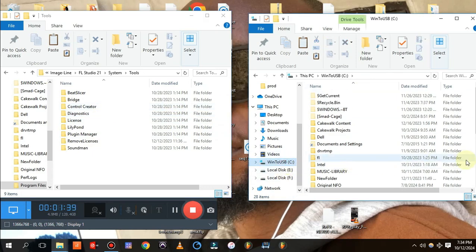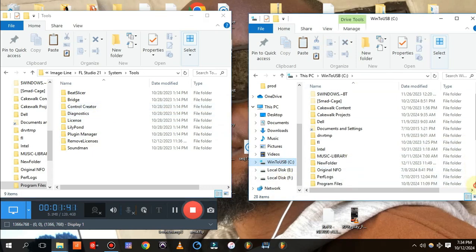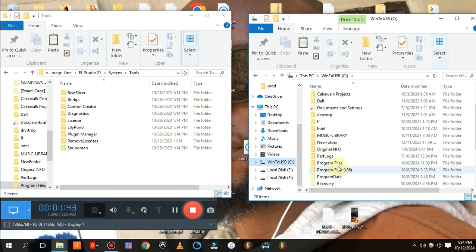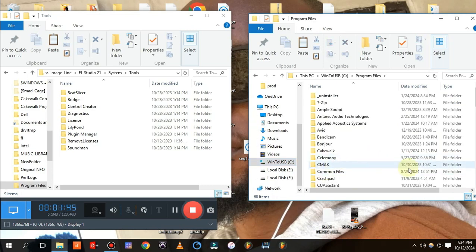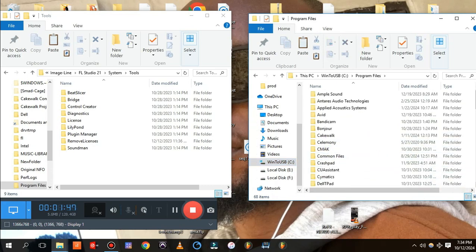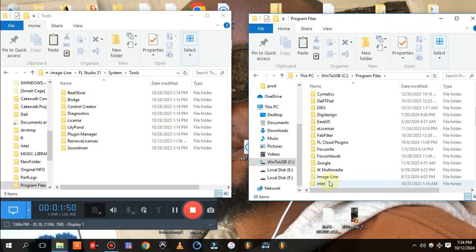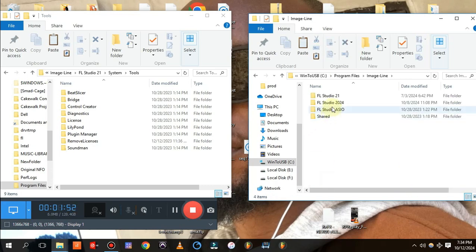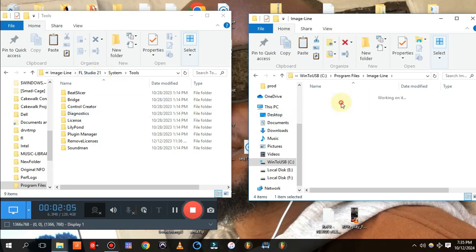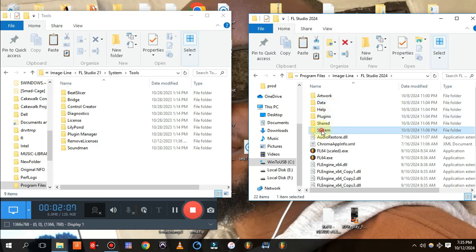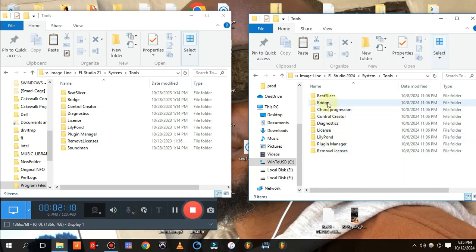Now for the second window, scroll down to Program Files, search for Image Line, and when you get to Image Line, open FL21 — or whatever later version you have, whether it's 21, 20, or whatever. In the second folder, you're going to open FL24. Come to System, then Tools, and you can see the Bridge folder here.